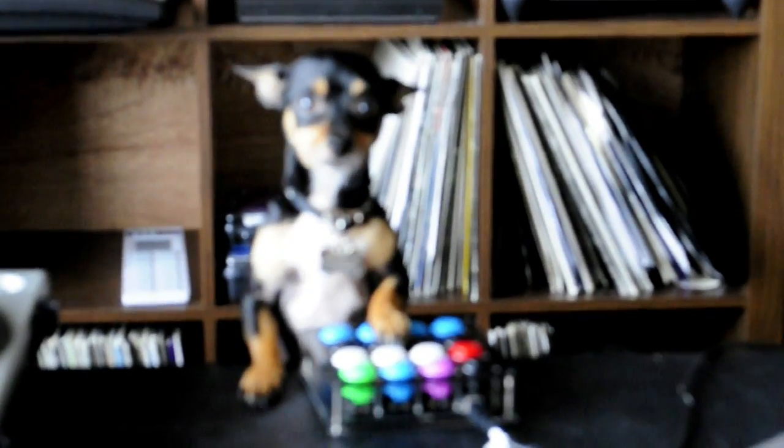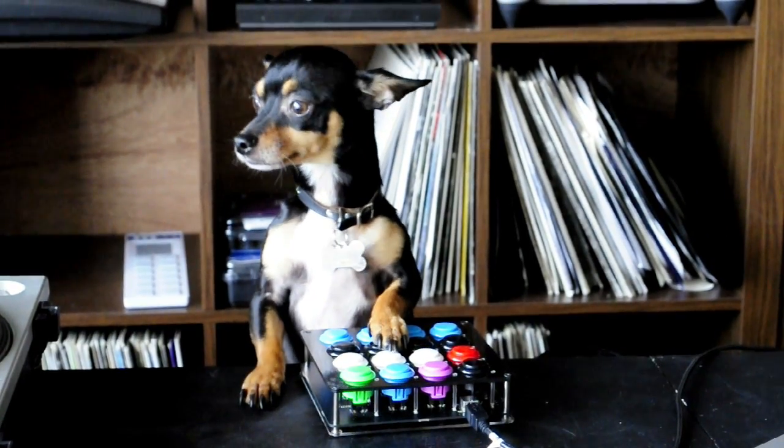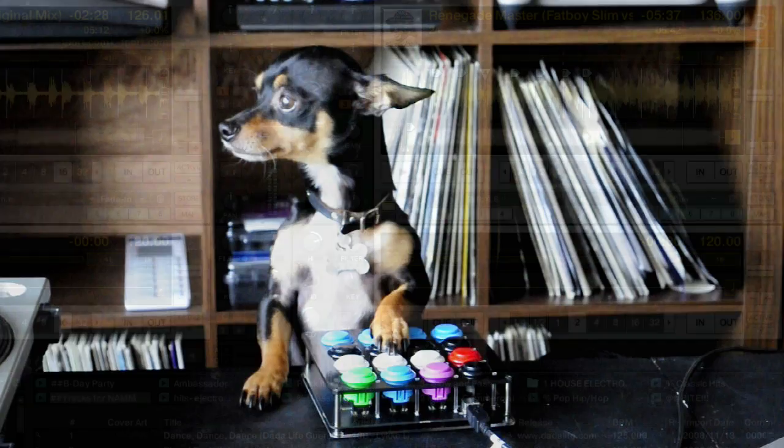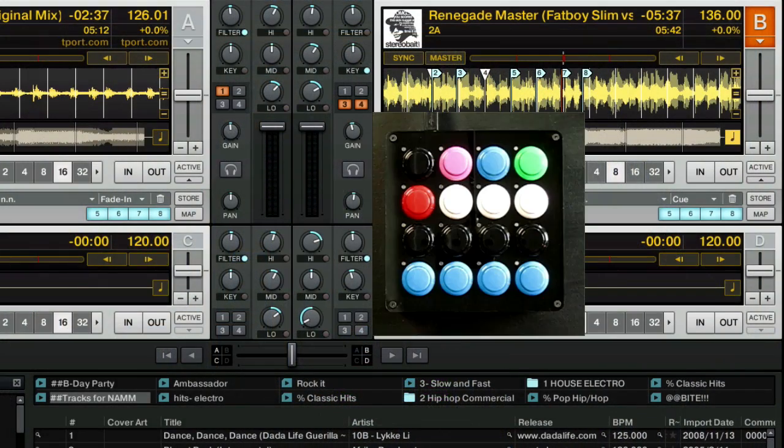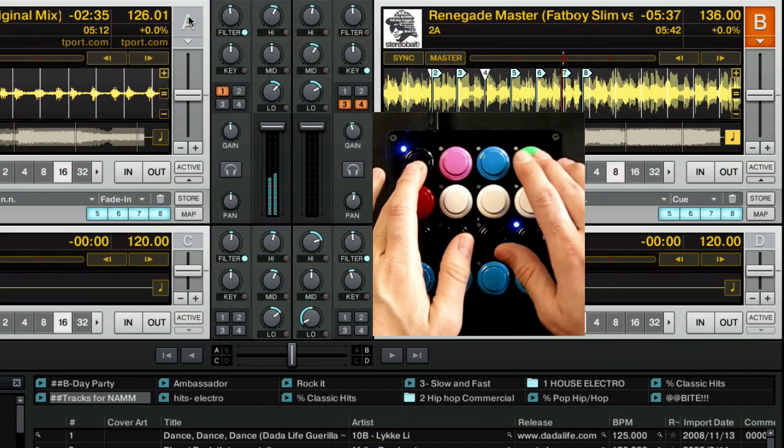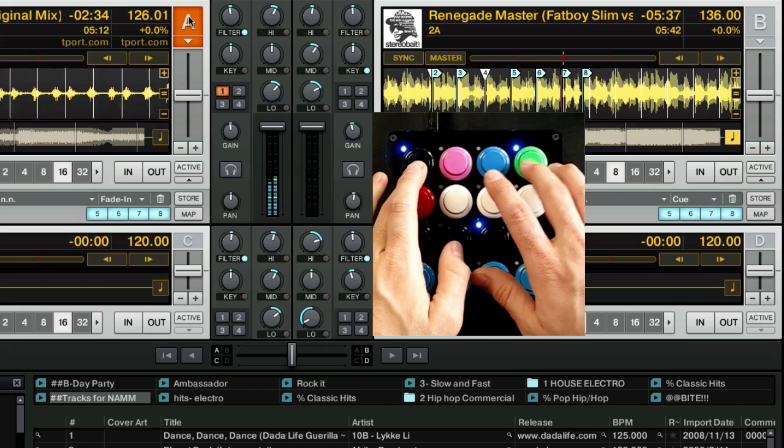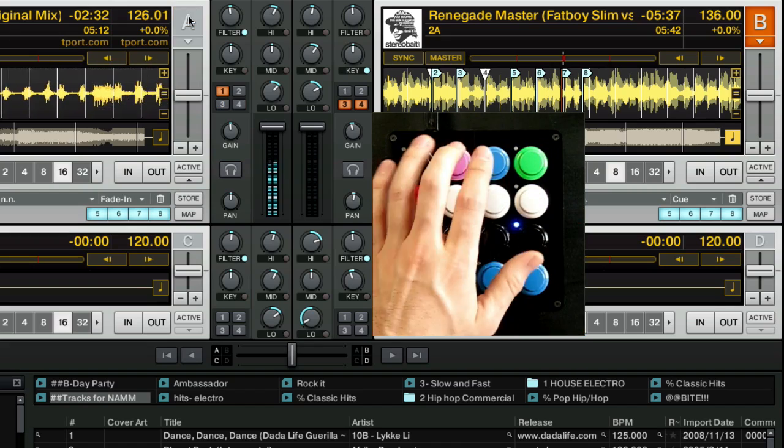So without further ado, let's dive right in and show you how to use it. The Midi Fighter can be used as a full deck controller to play songs and trigger new tracks. In this mapping, the Midi Fighter always controls the focus deck. You can change focus with the mouse, but to set up the appropriate effects, you should always use shift plus play to select the deck you want to control.